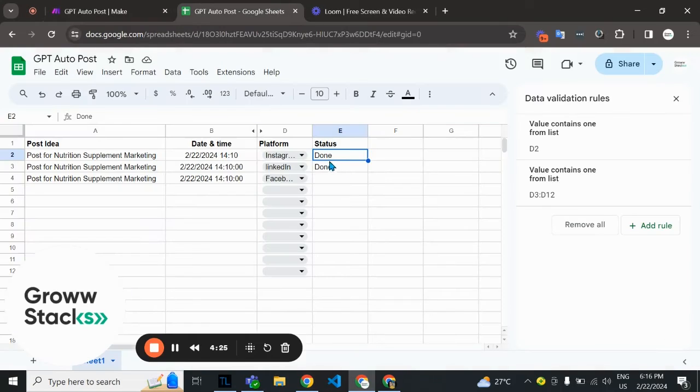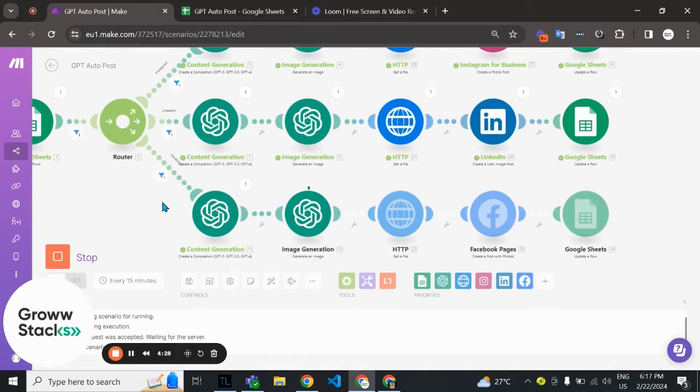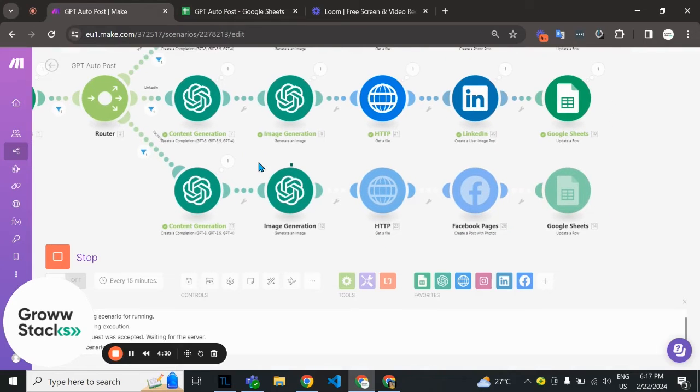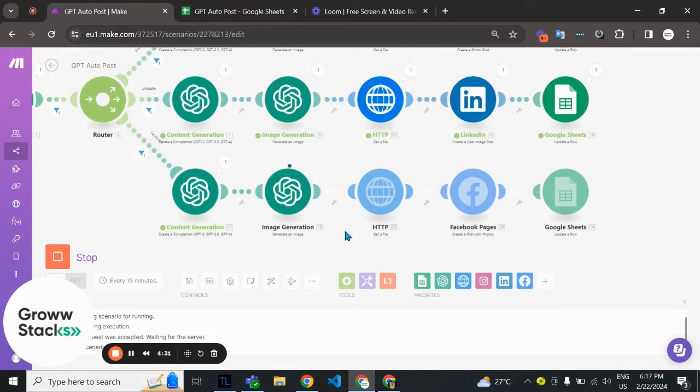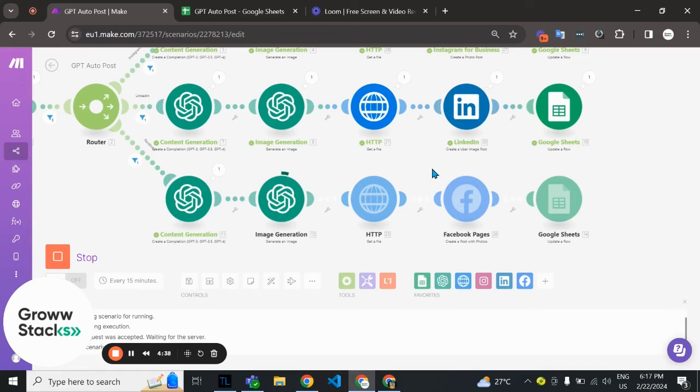The last route is for Facebook. Again the content is being created, then image generation, and it's going to post to our Facebook page.